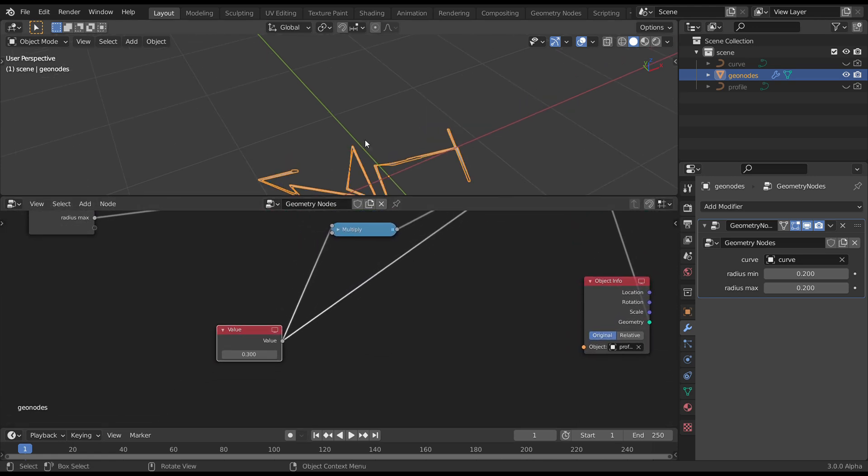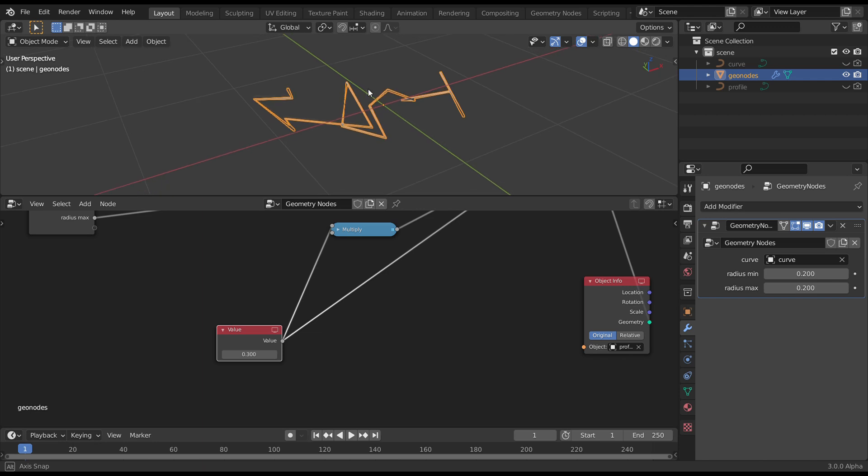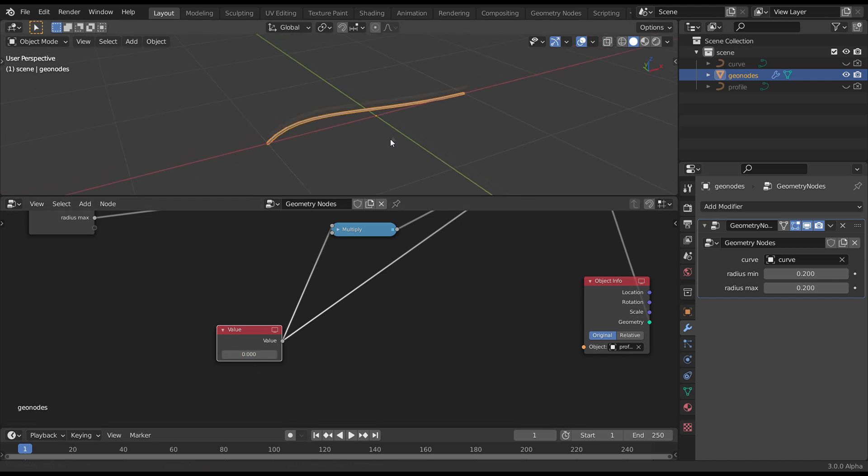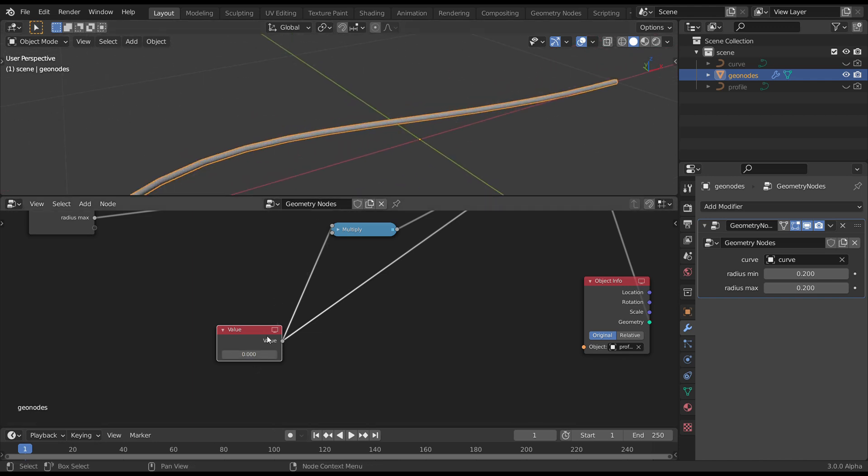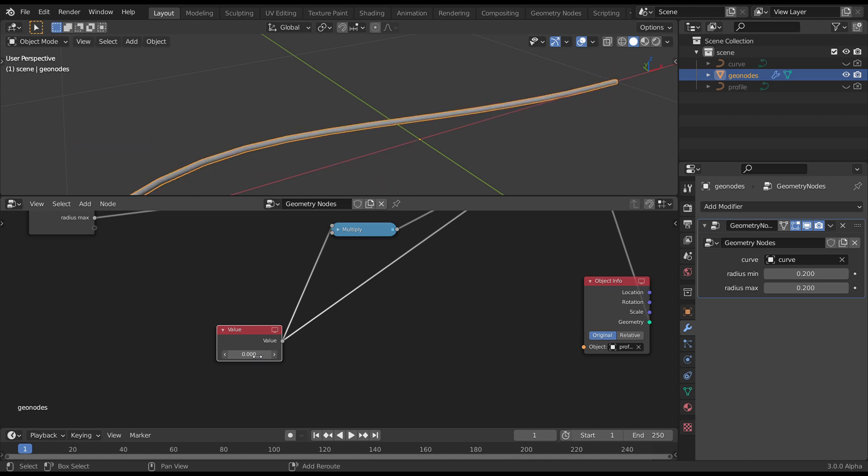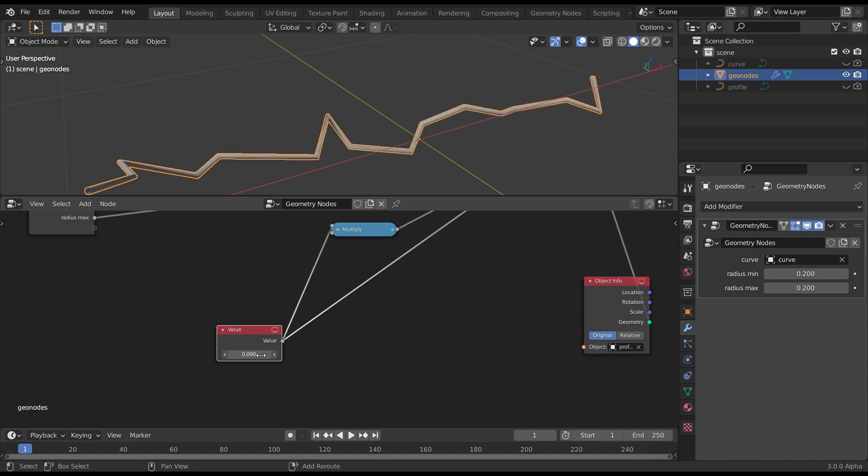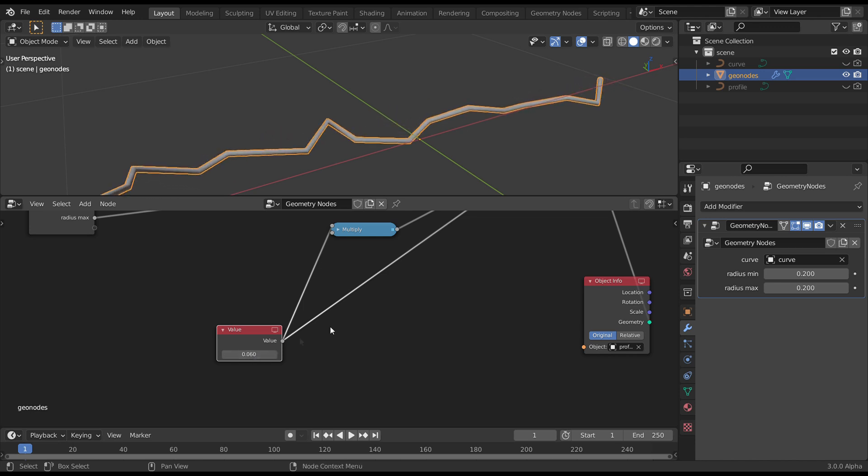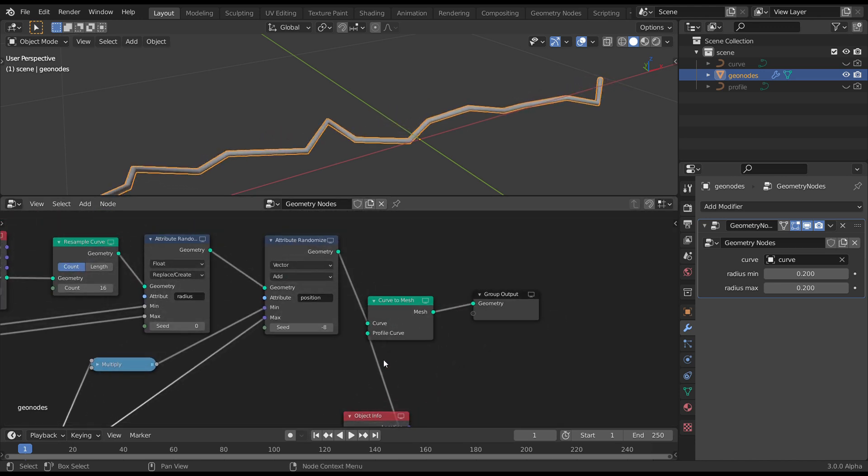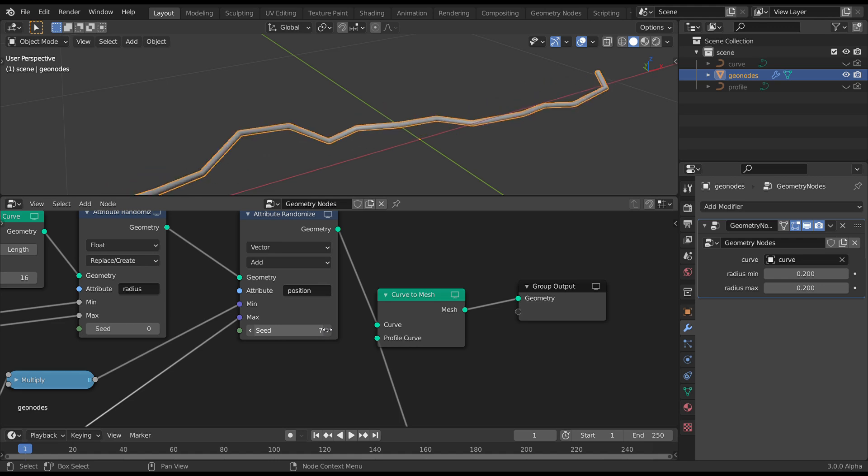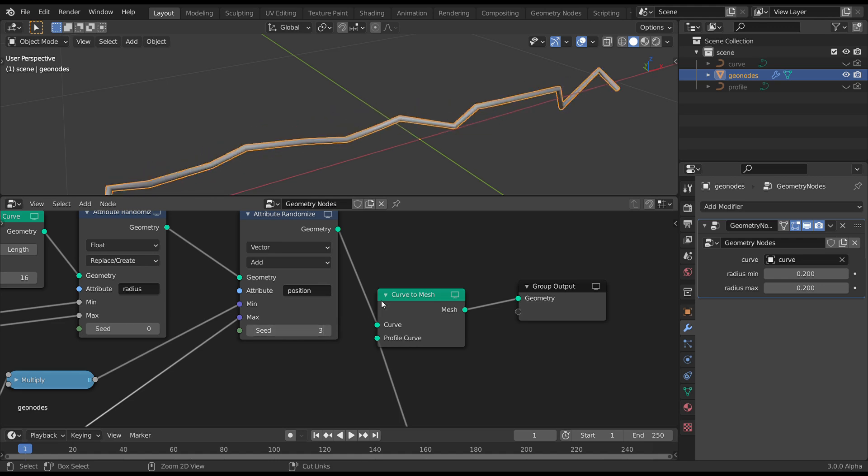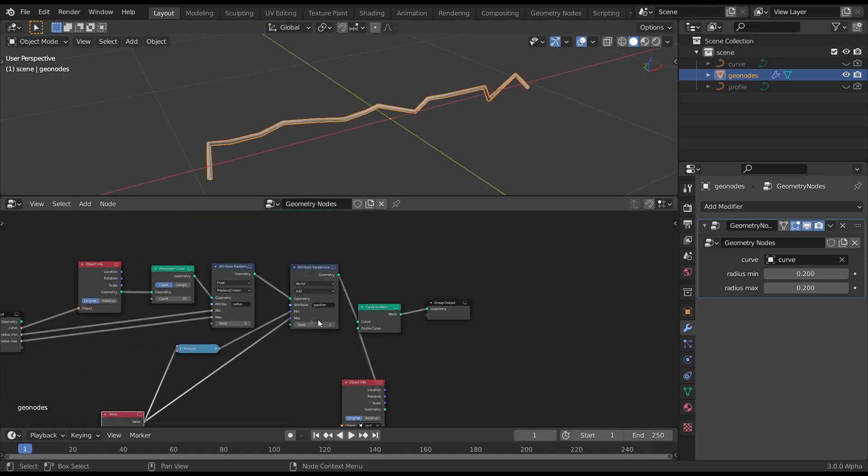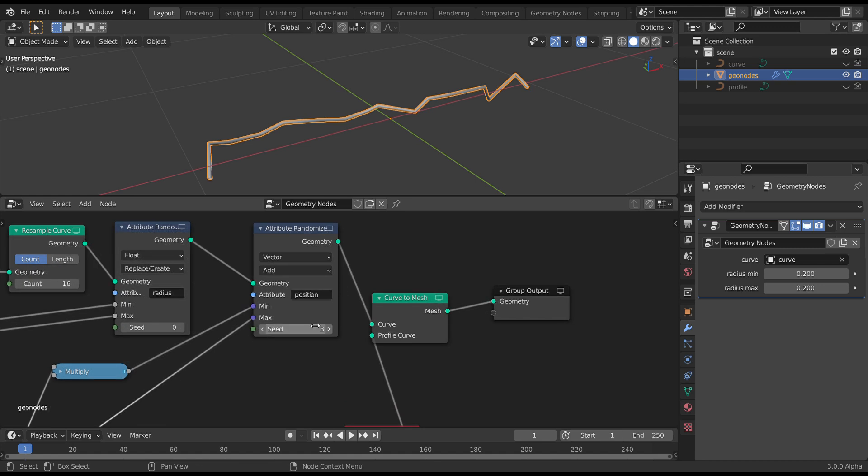So now that we've got that, we have that on zero, no displacement. And as we scrub that up, you can see it's going in both directions. And depending on the seed value, you get a different look. And in this case, we're going to use the seed value to actually animate.